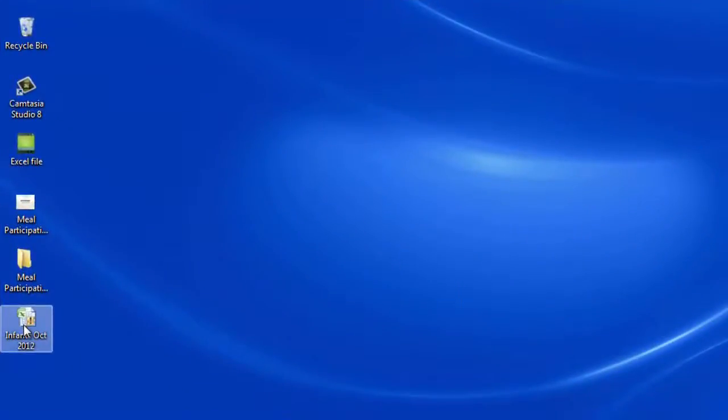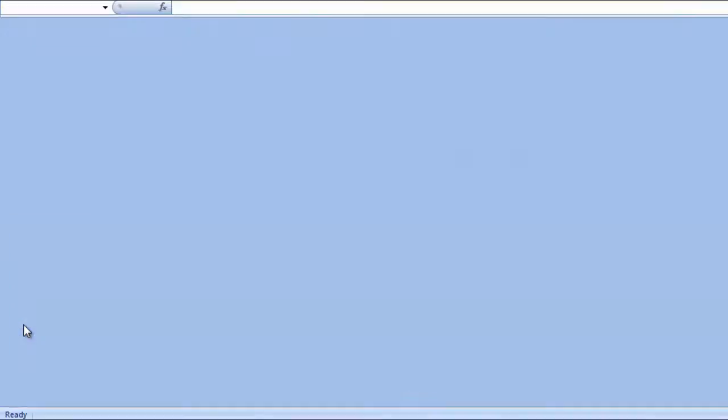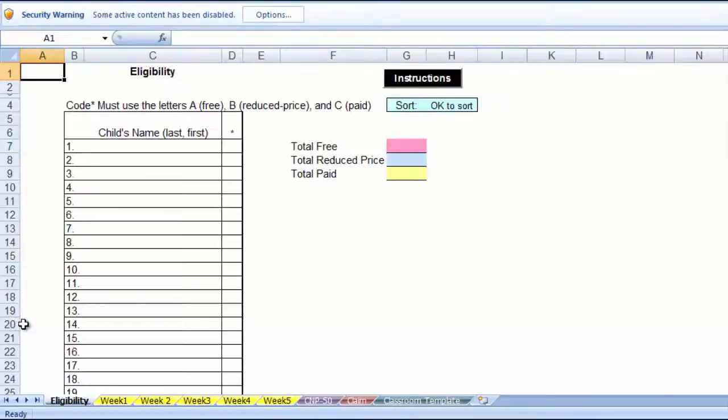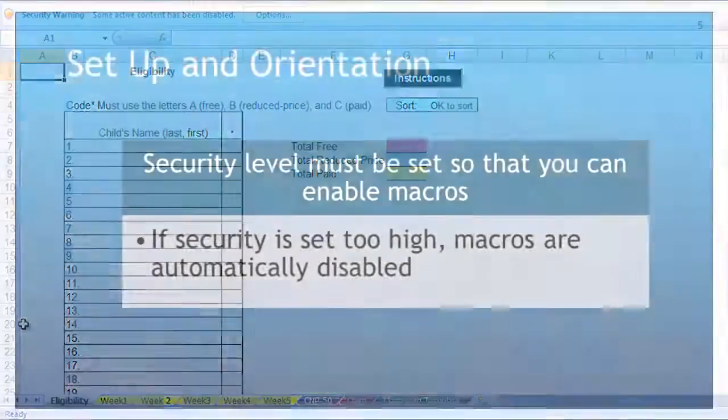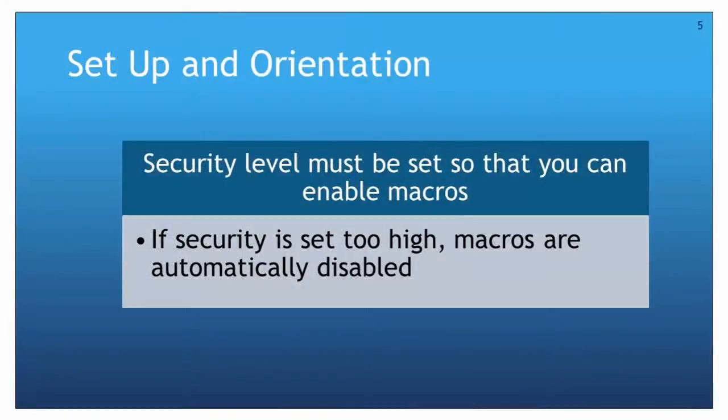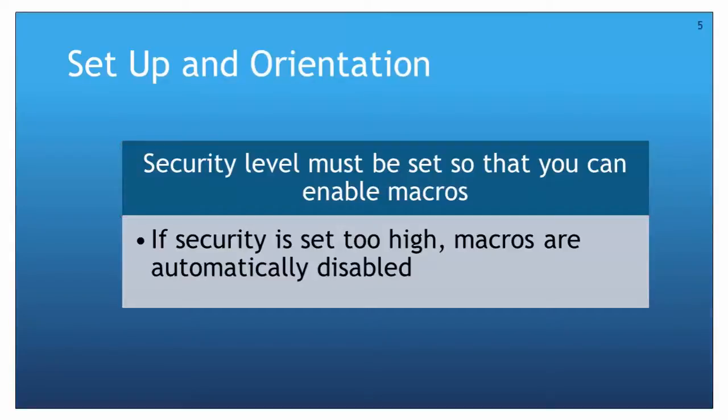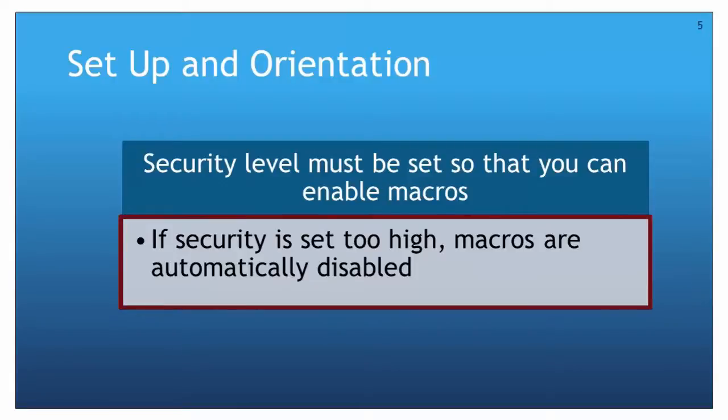We will start by opening the file for infants in the October 2012 folder that was set up in module number 1. This next step is the most important one. The security level must be set so that you can enable the macros, which are a series of commands. Some computers are set to automatically disable the macros. Disabling macros will prevent the file from working as it is intended.